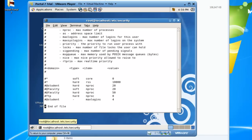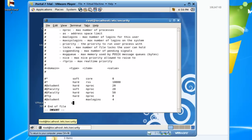Basically we're going to come down in here and add a line. If you click I, it puts it into insert mode. What we need to do is add settings for the number of files opened. Basically there's a setup where the first thing is the user. If you put a star, that means it's for all users, so we'll set it up for all users.